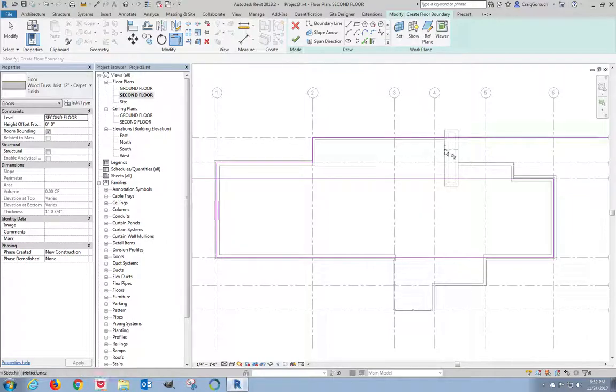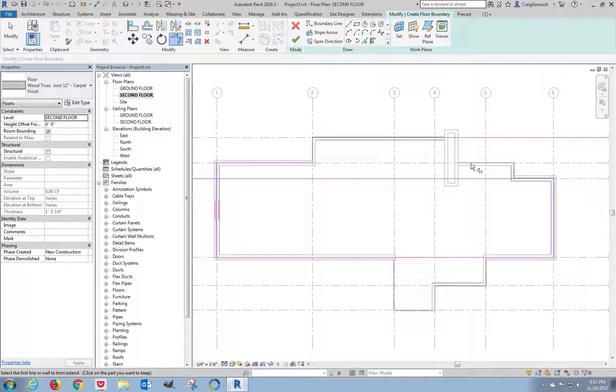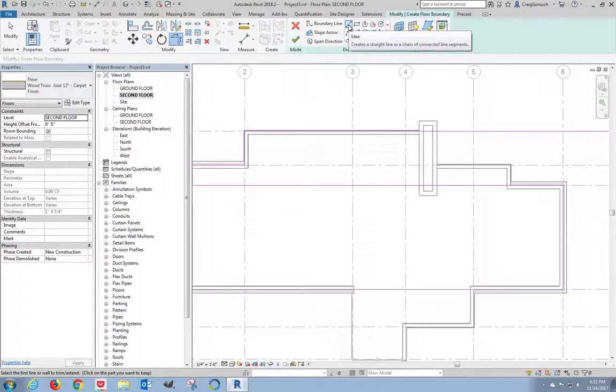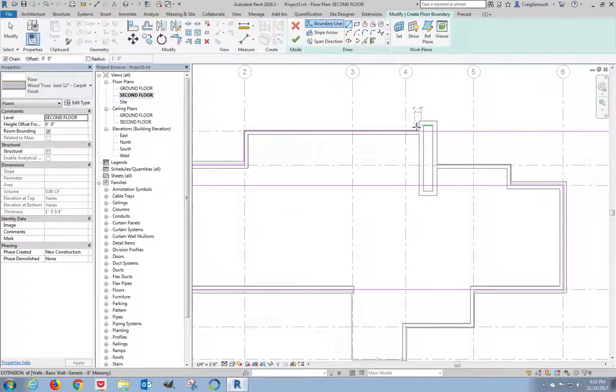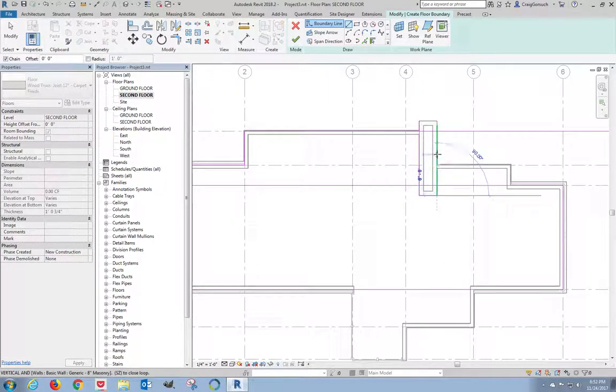What we need to do now is we need to clean this area up because this is for the fireplace. And I actually don't want the floor to go through the fireplace. I'm going to have a brick wall going all the way through. And I need to add a couple of lines right here for this section.